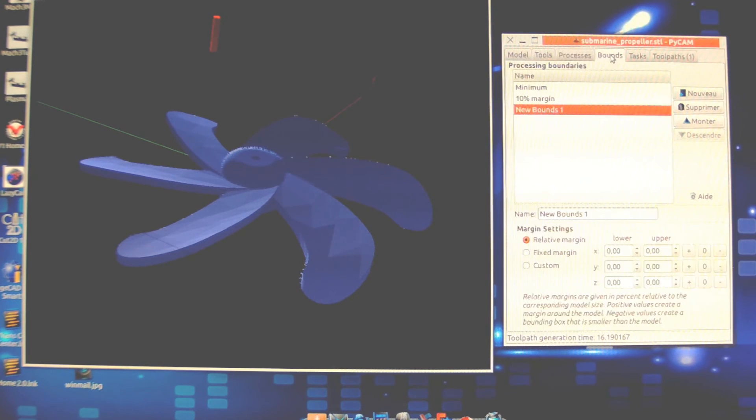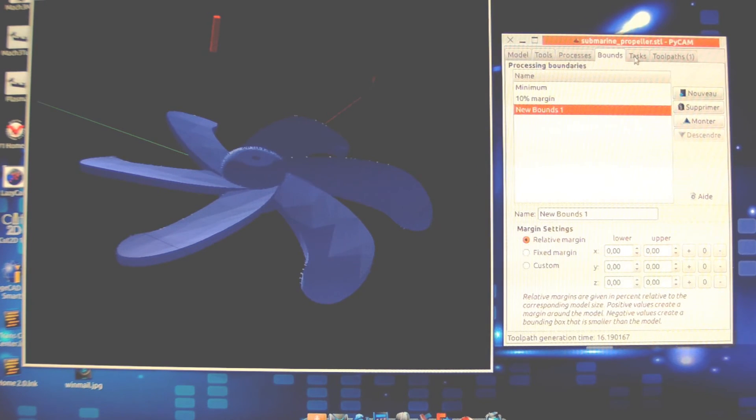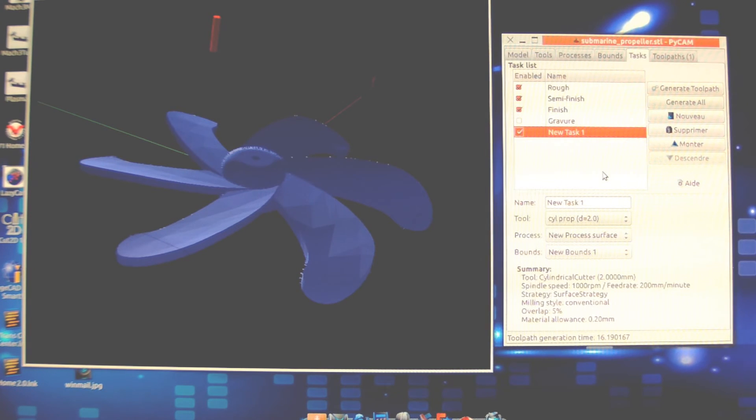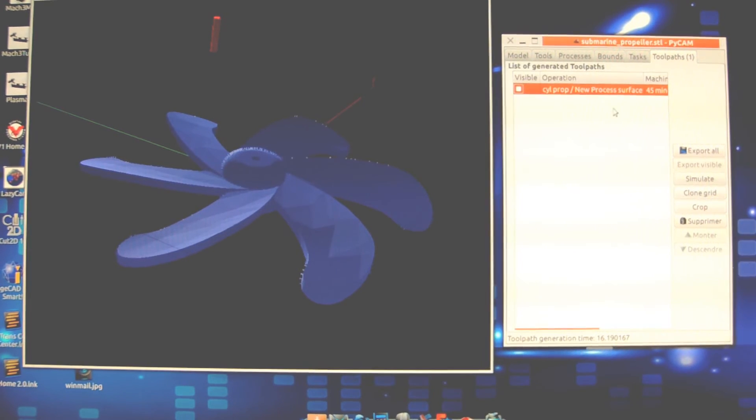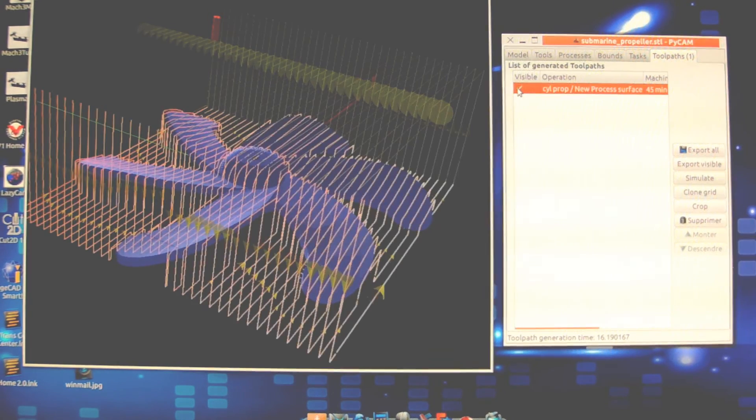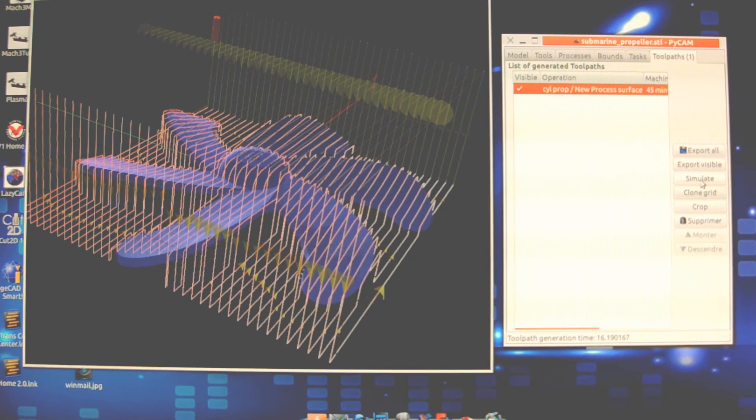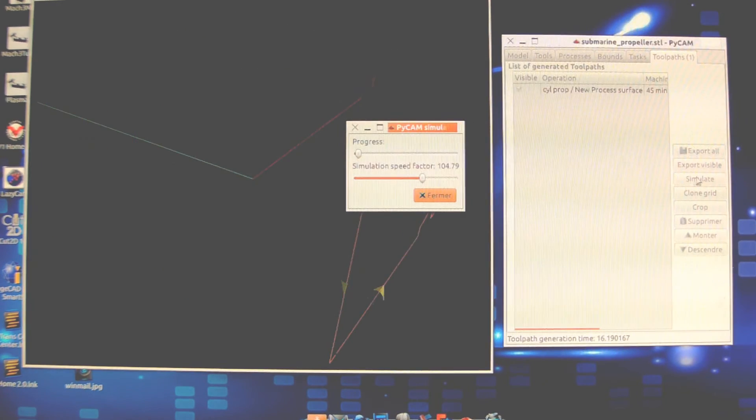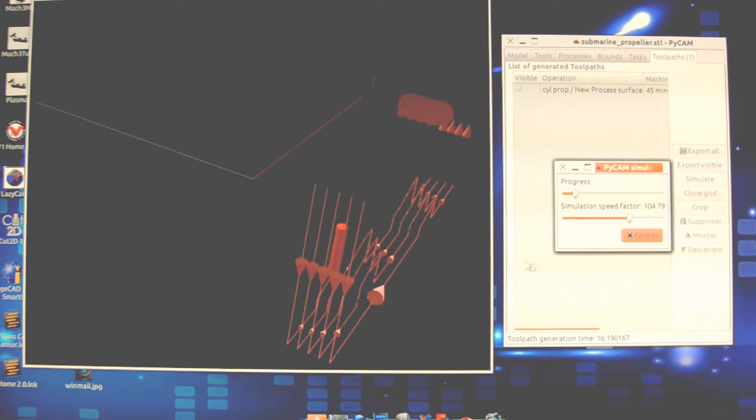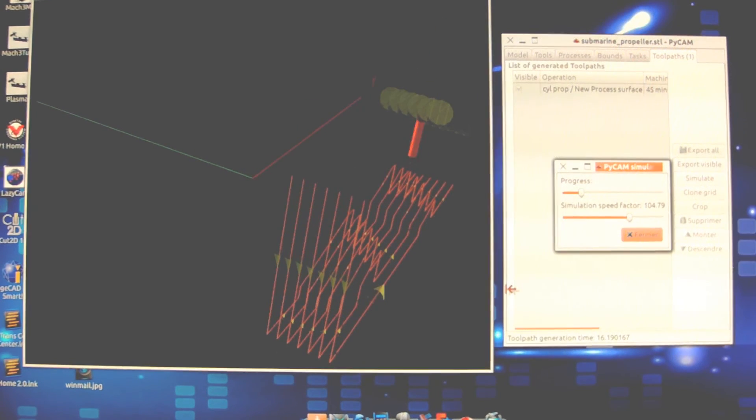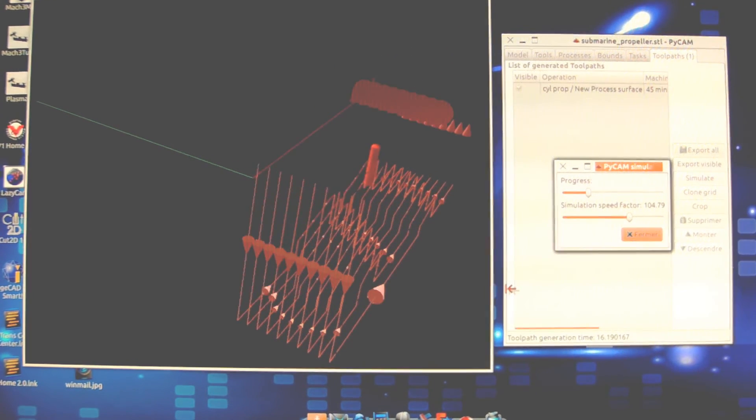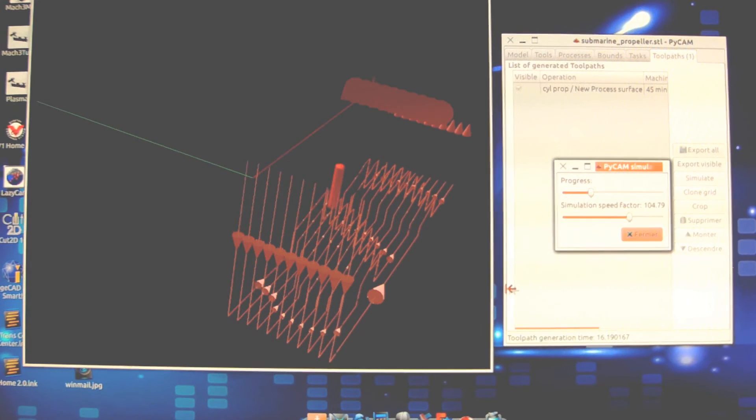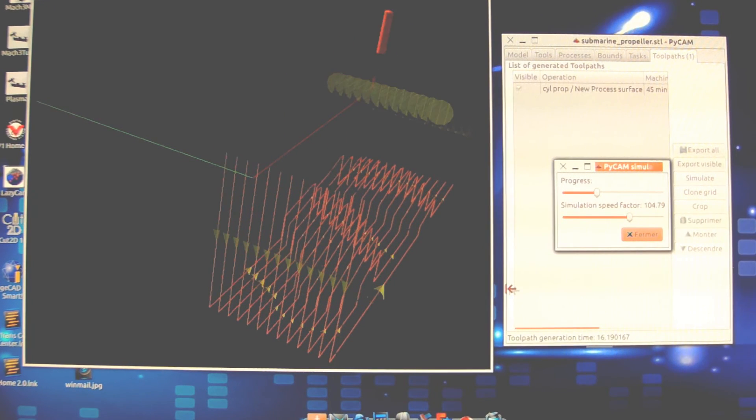You define the box of raw material you'll use, then the type of task—roughing, semi-finishing, finish, and more complex operations with PyCam. Then you calculate the toolpath. The toolpath is already calculated and generates these paths. We can show how the tool will work on the CNC machine with a simulation. You can see the tool will make a deep plunge and then travel, following along all the material.